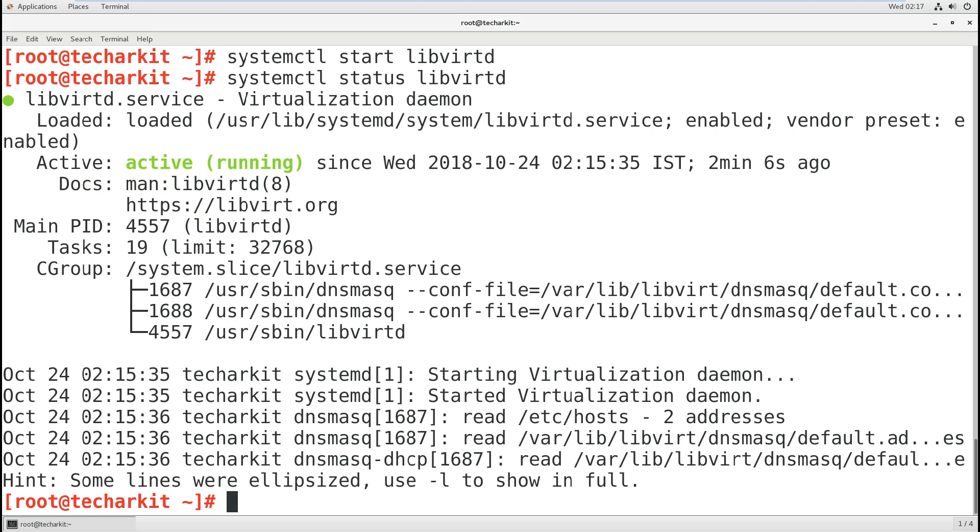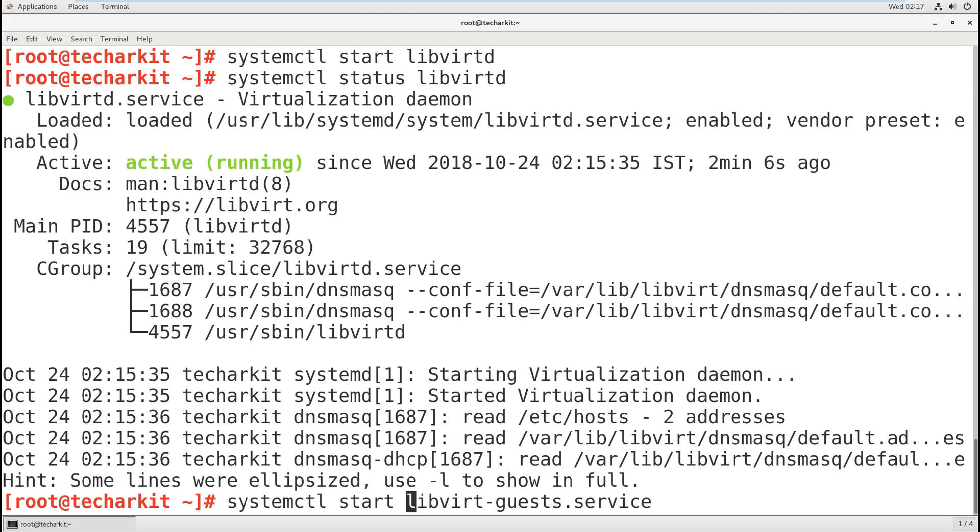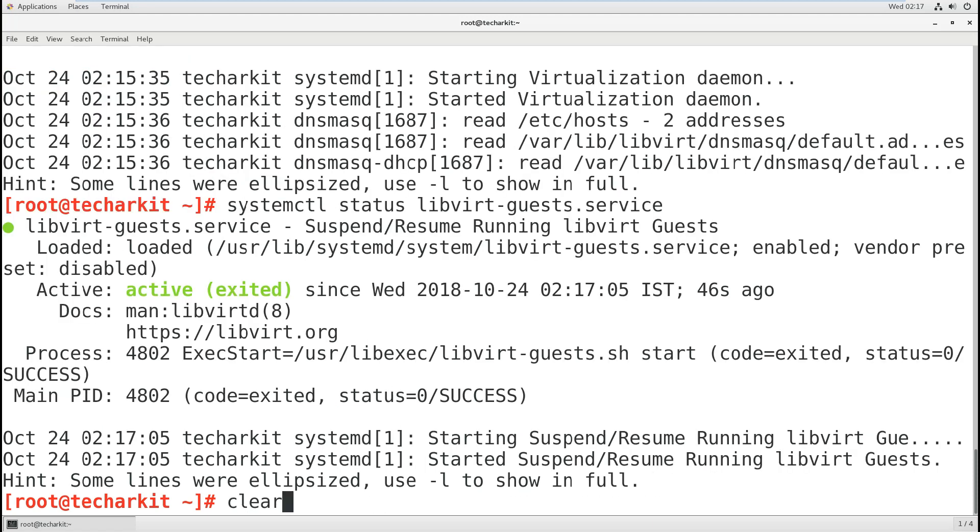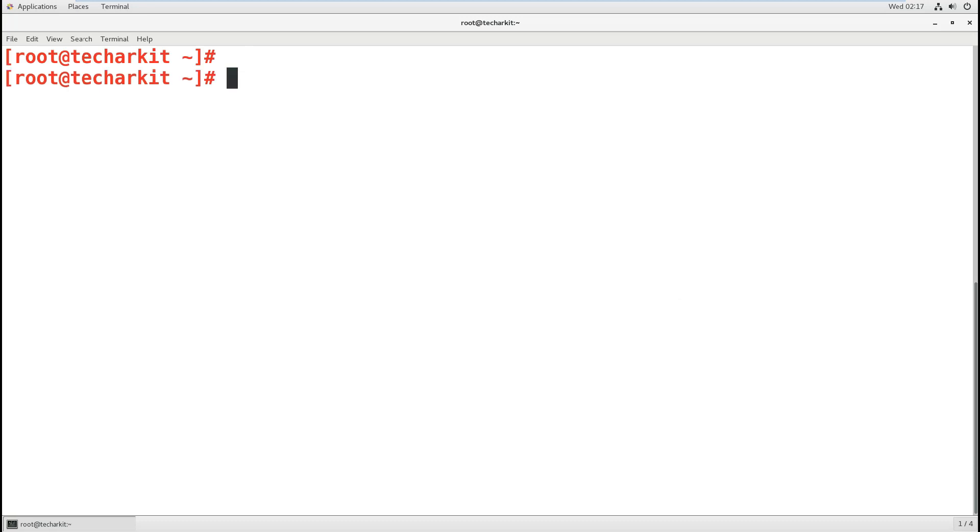Both services have been started. We have to verify the status. Libvirtd is running, and libvirt-guest service is also running.